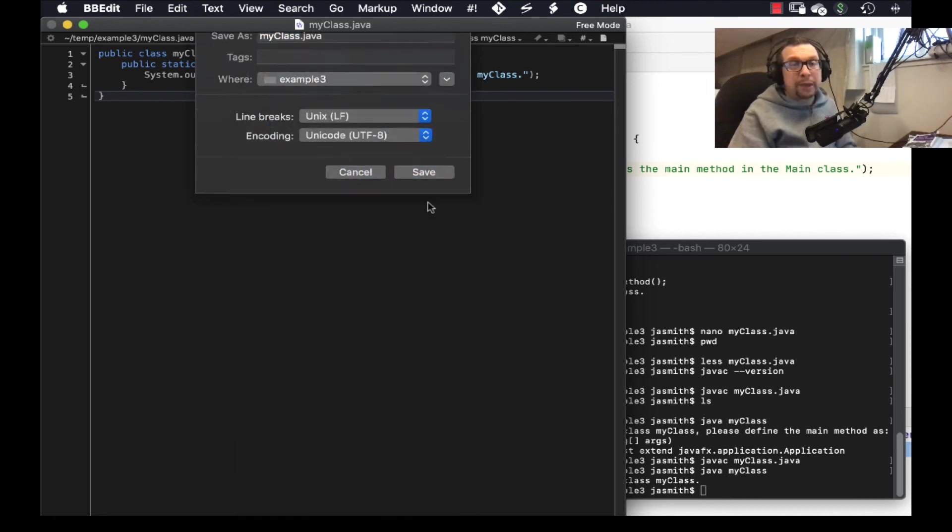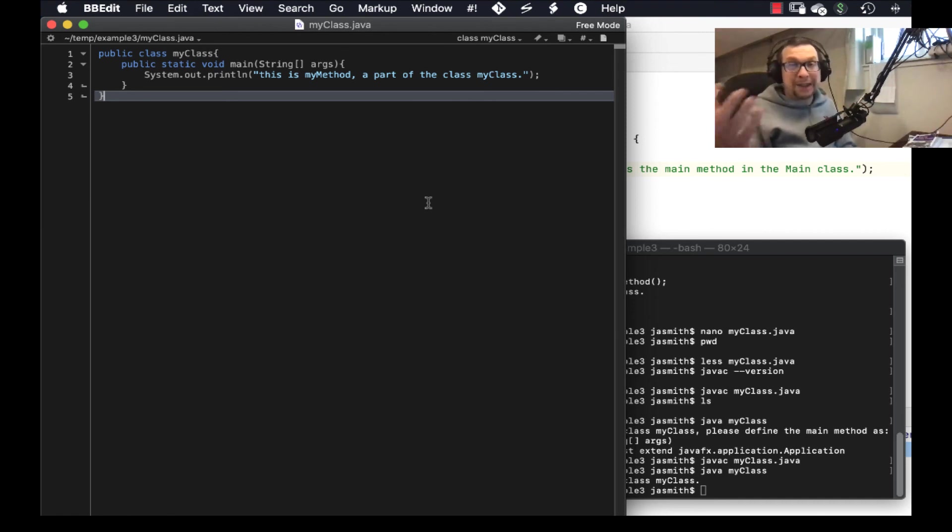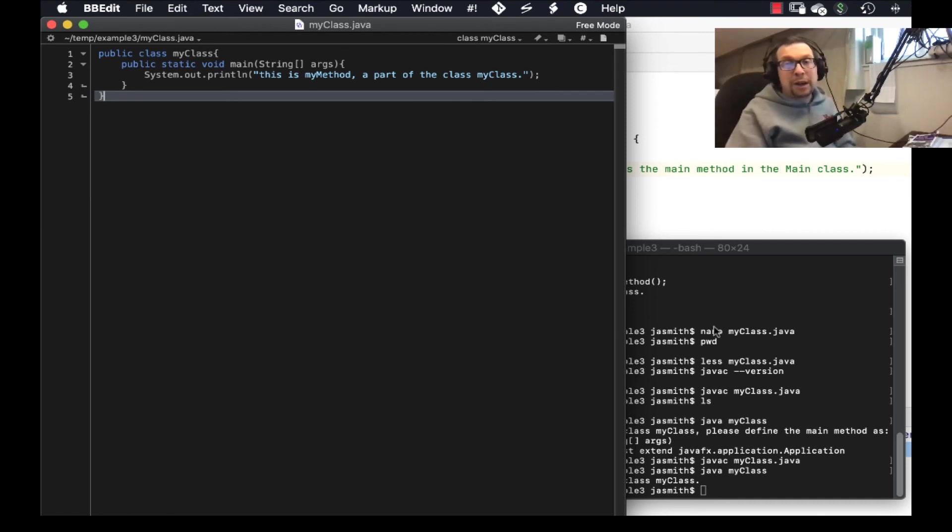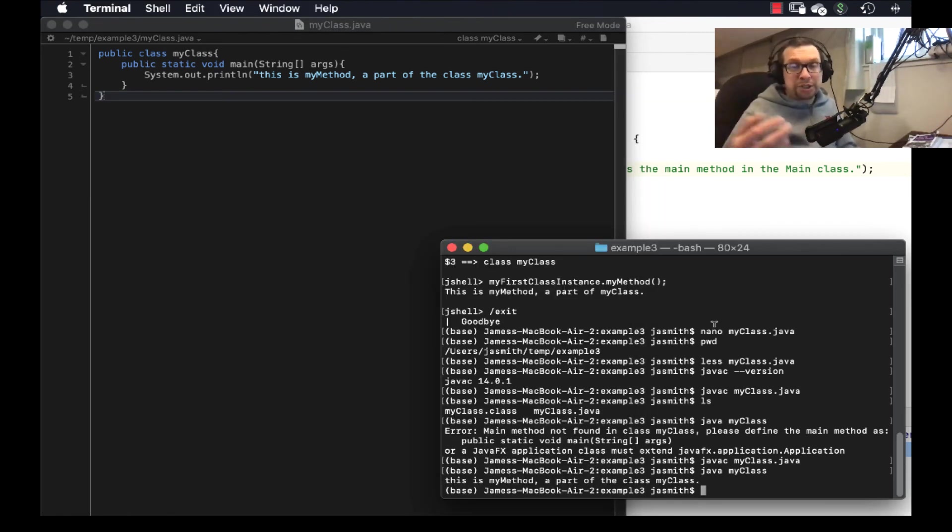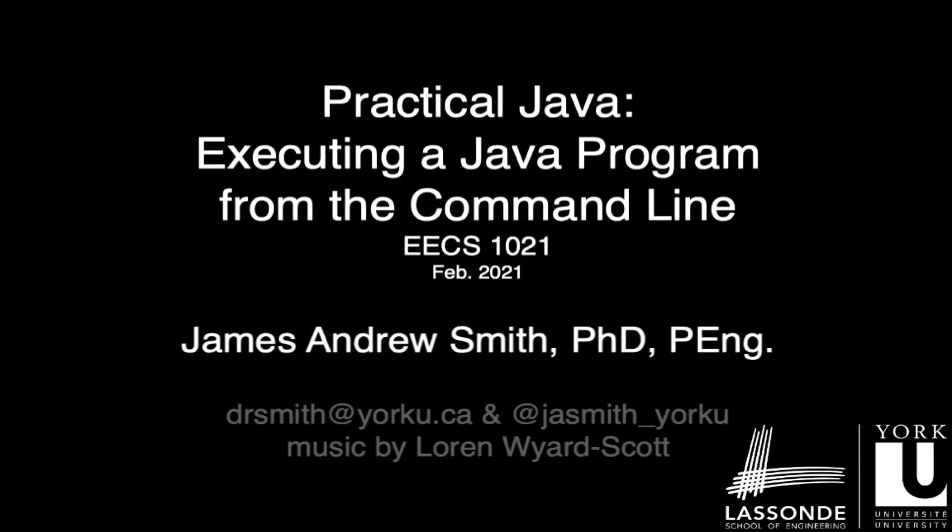And you can create these basically executable files that can be launched from a terminal inside of your computer. All right. Take care. Stay healthy, everybody. Have a good one. Bye.